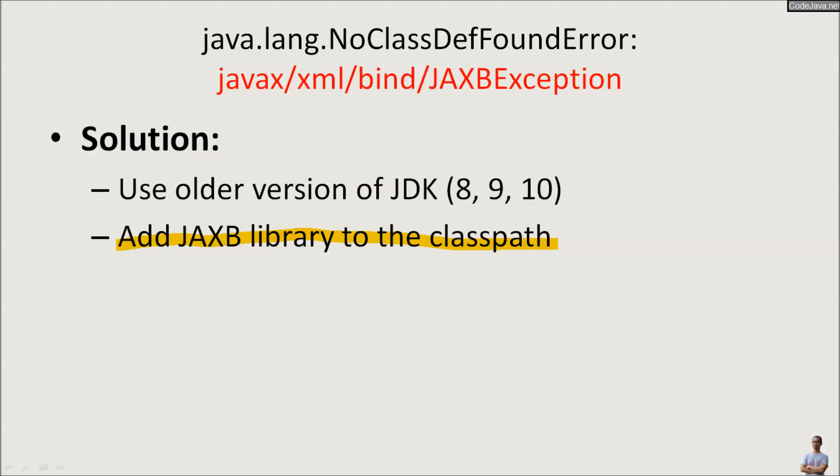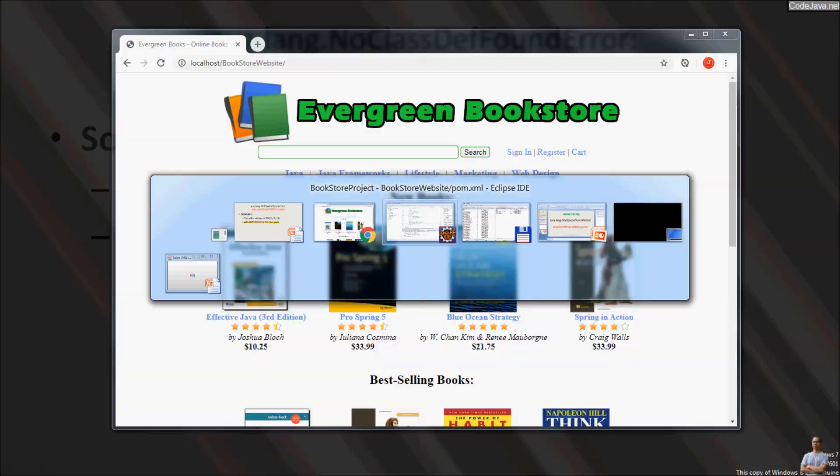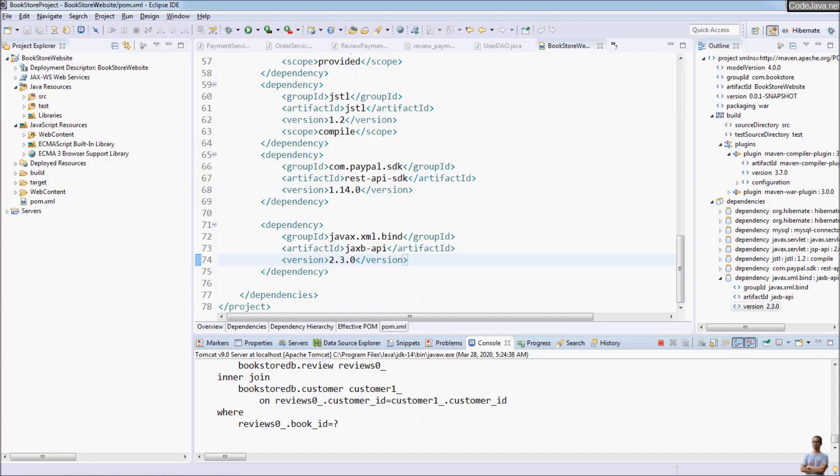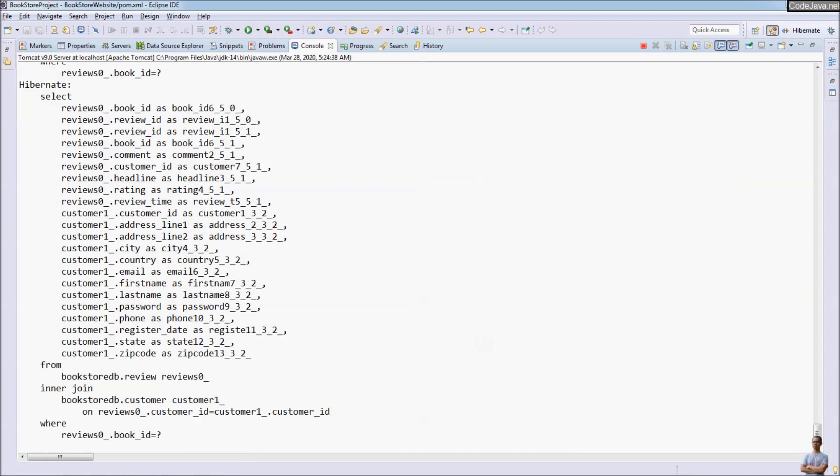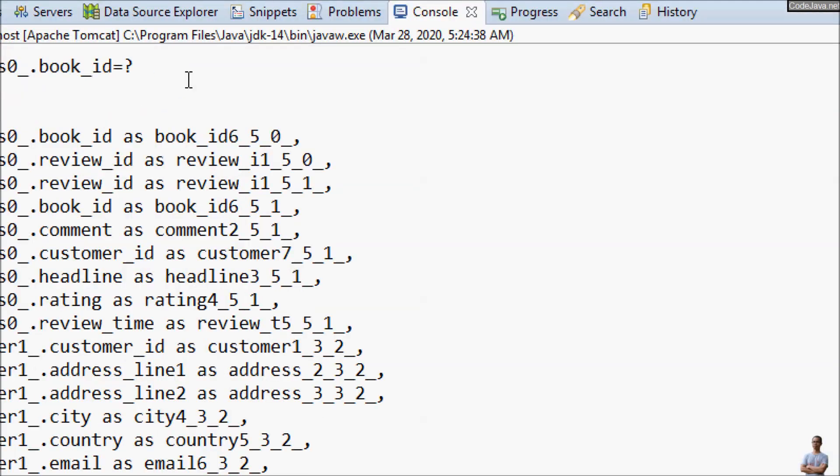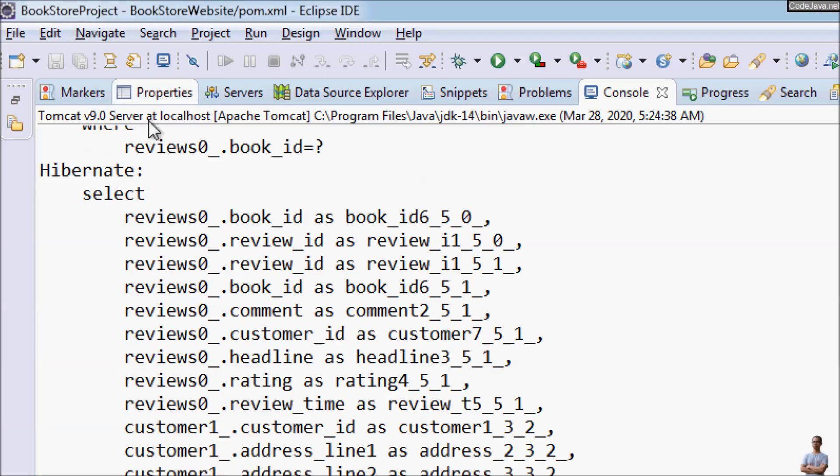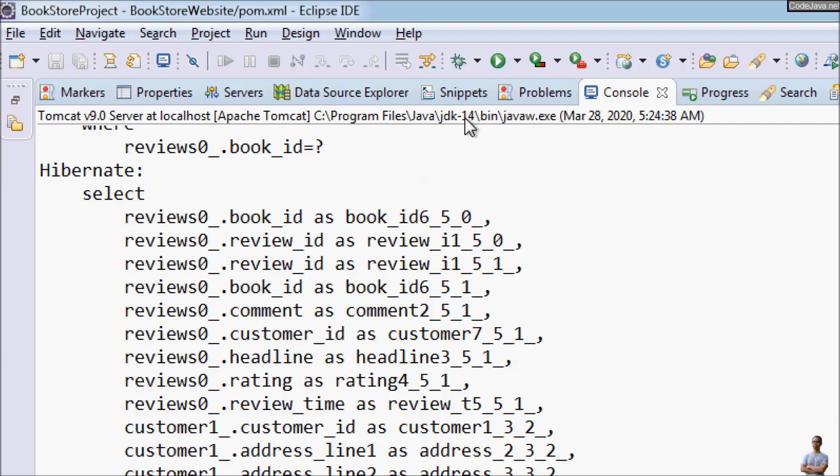So the solution to fix the javax/xml/bind/JAXBException is to add the JAXB library to the classpath if you are using JDK version greater than 11. And you can see Tomcat running on JDK 14 here.